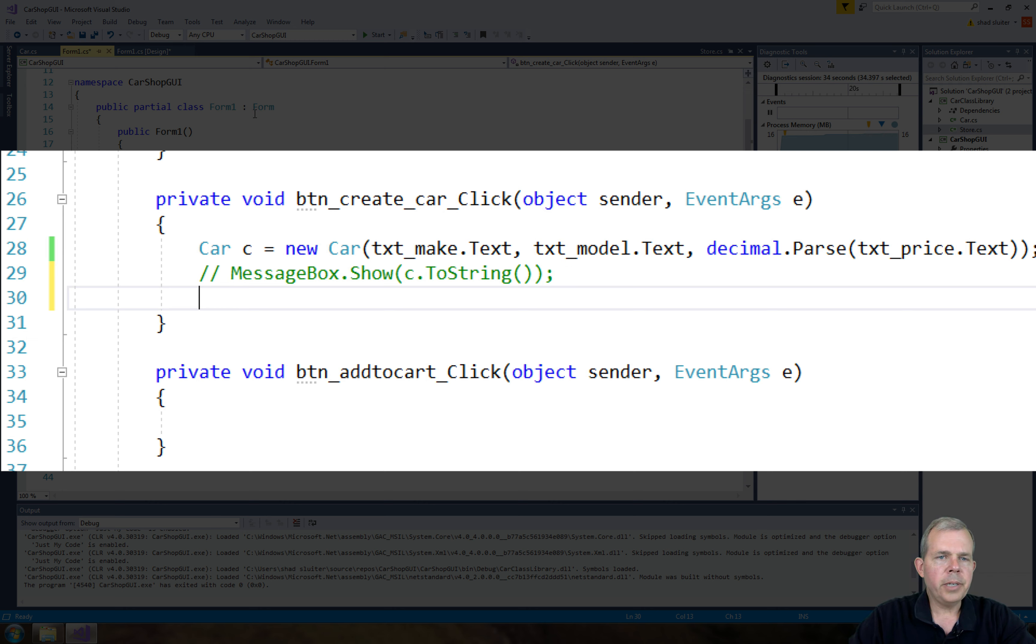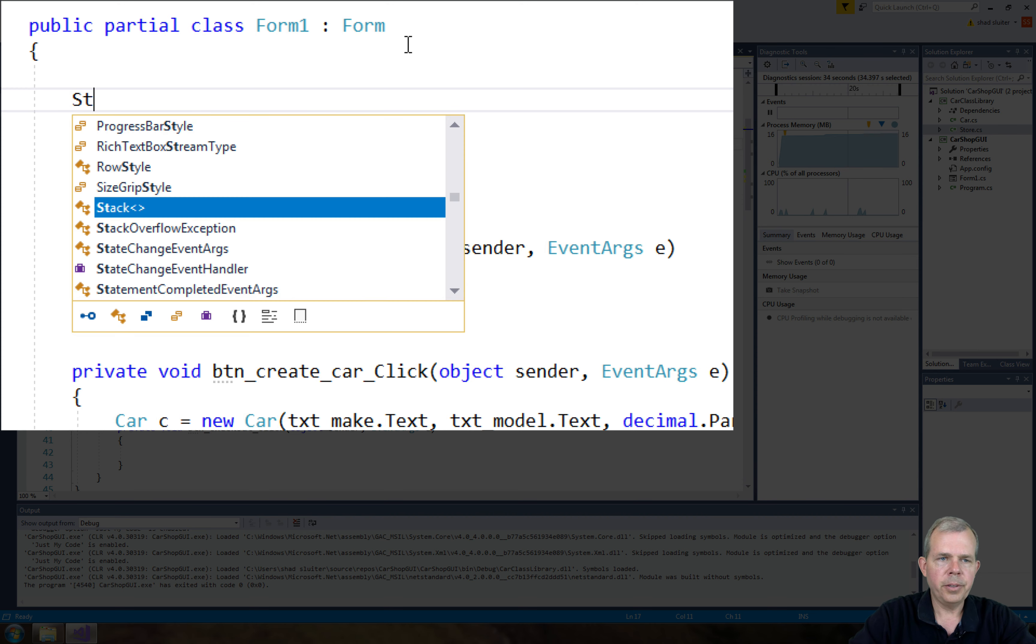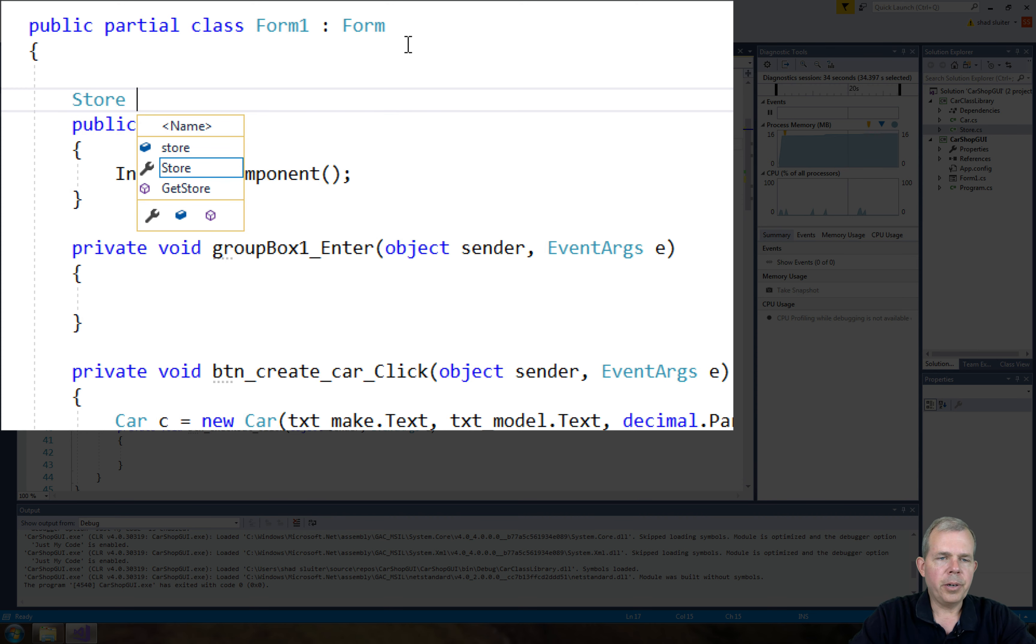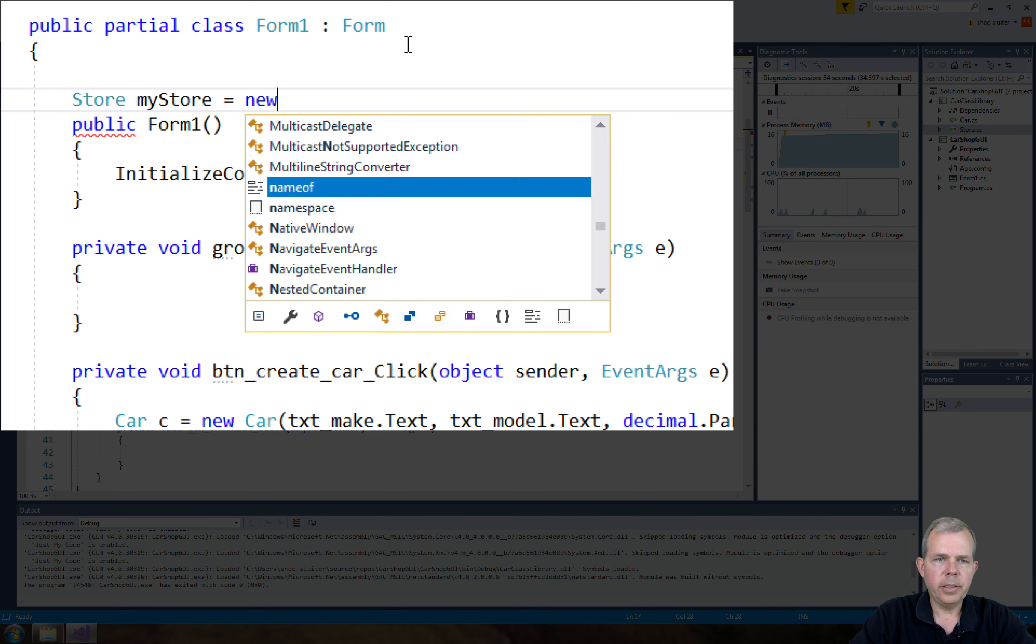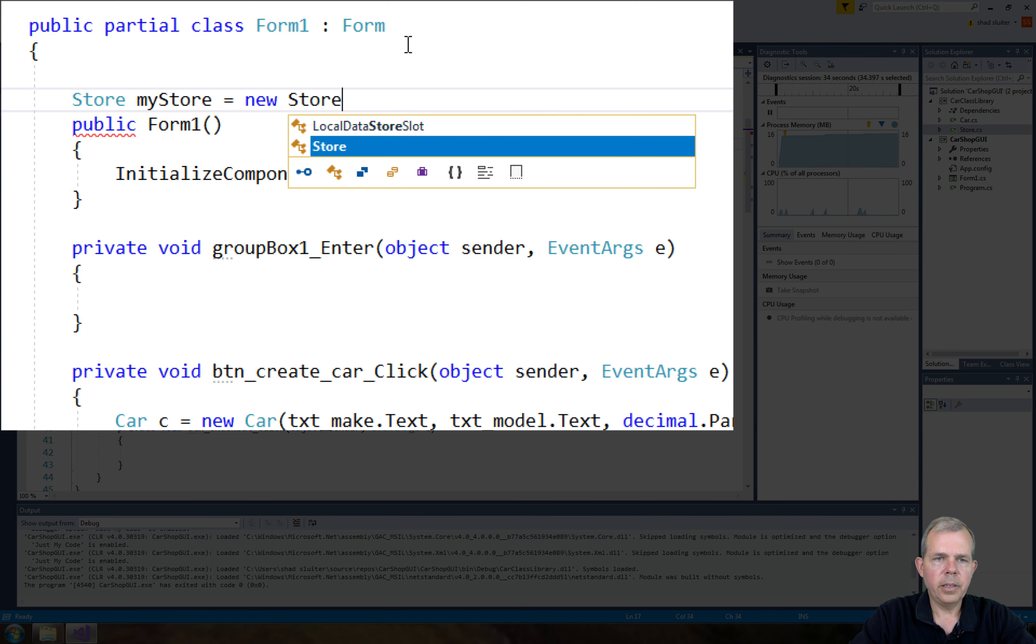So let's go and create a new store object at the top of our class here. So this form is going to have a store, and we'll call it myStore. So we've got ourselves an object called myStore.